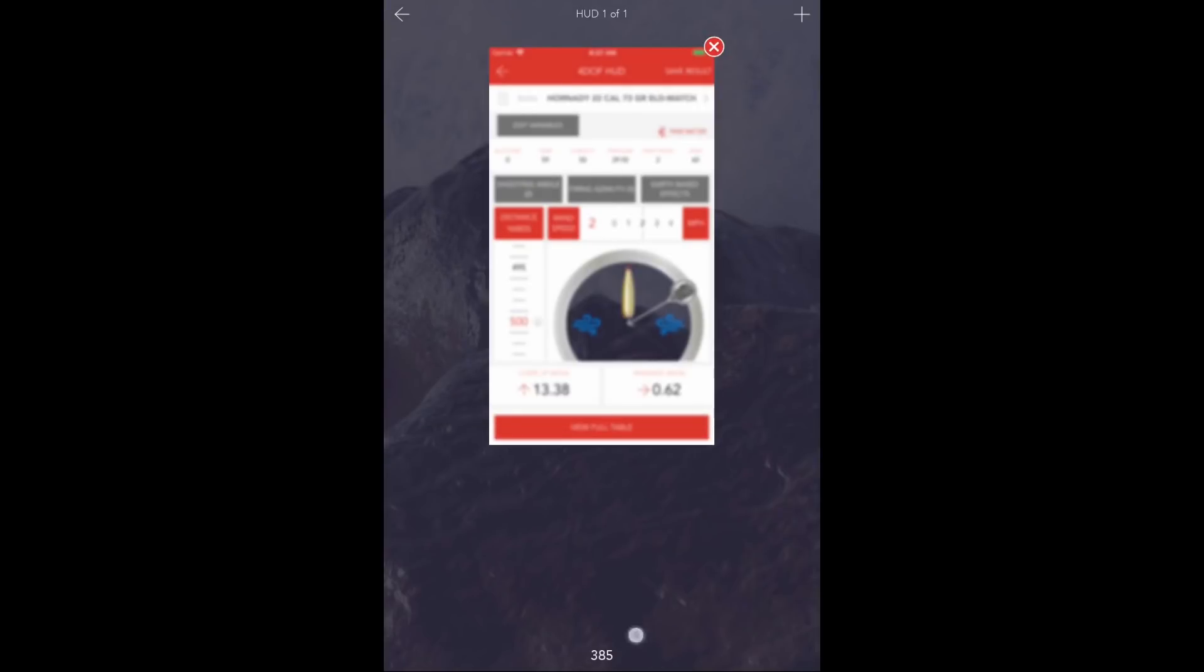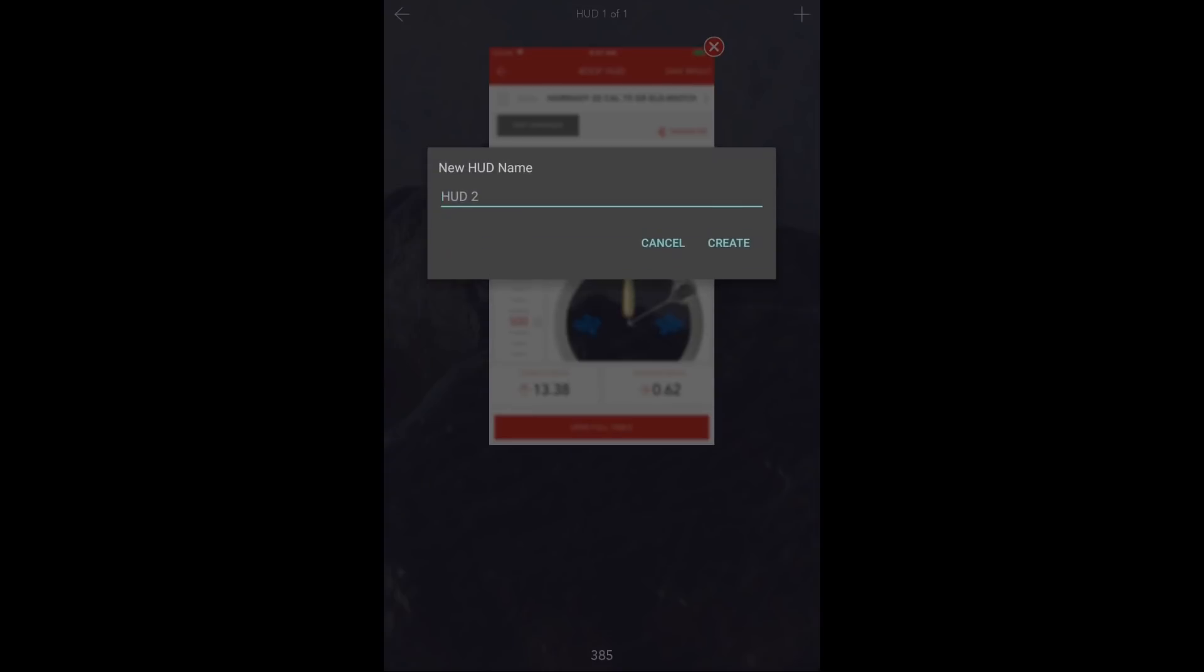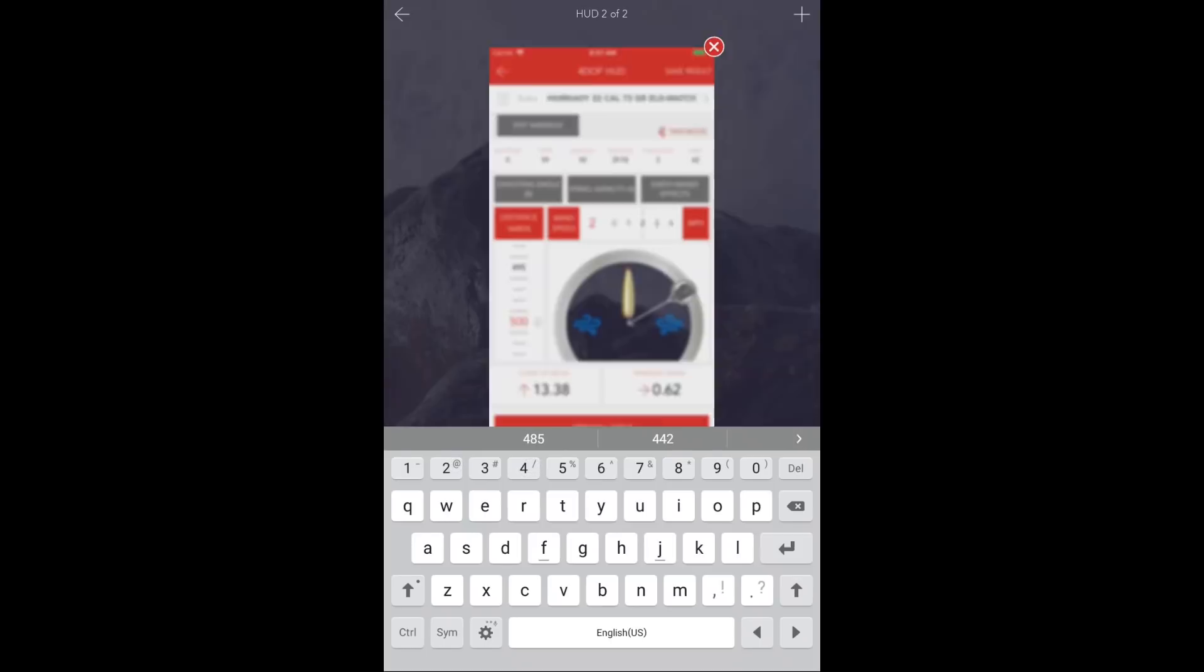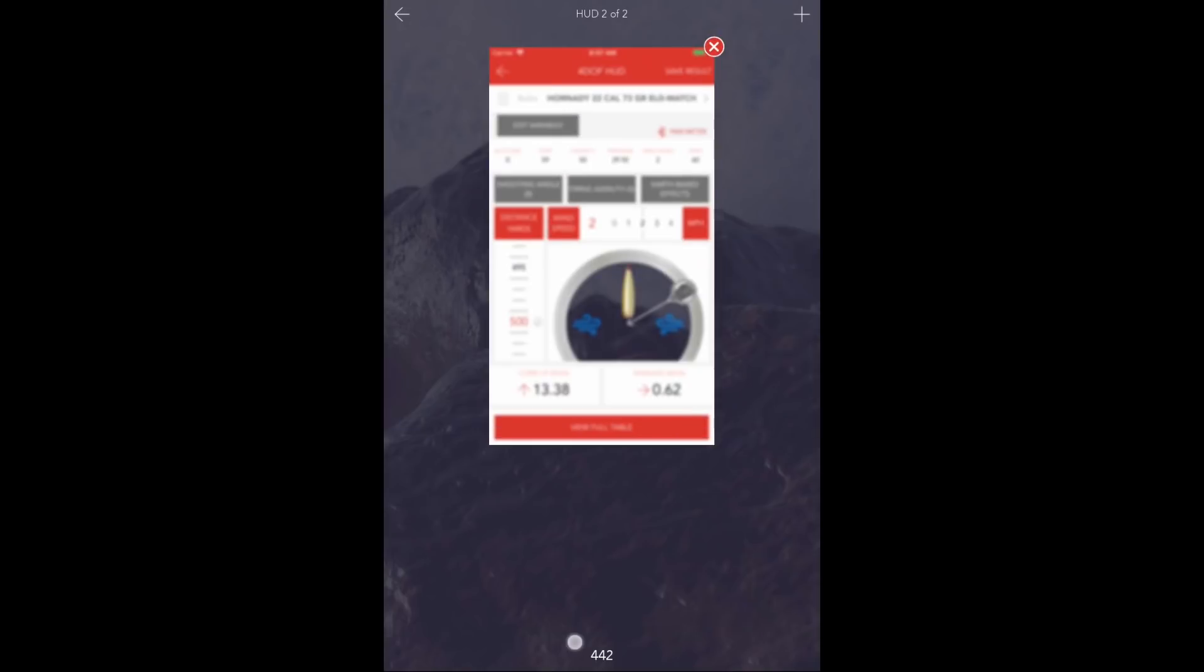Notice the name at the bottom. To create a second solution screen, simply press the plus sign again. This will duplicate the original solution screen. Now, this second shot opportunity is 442 yards. Notice the name at the bottom.